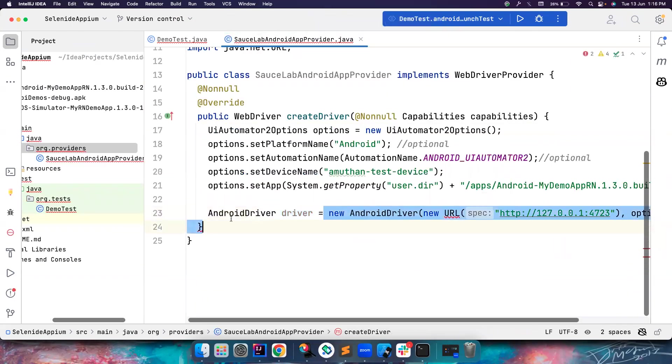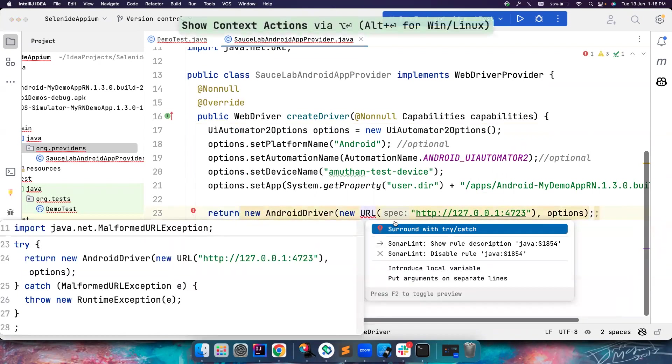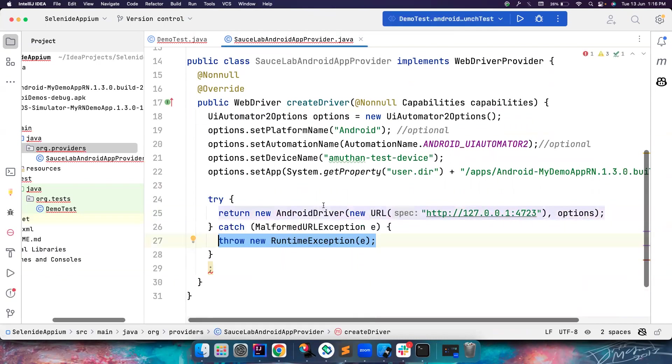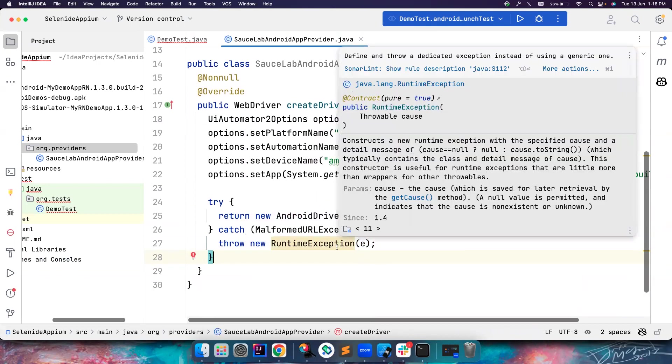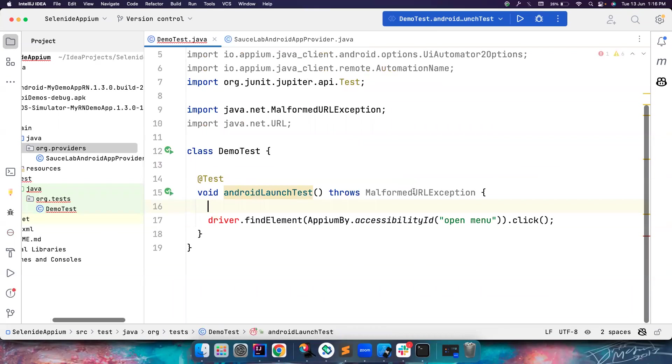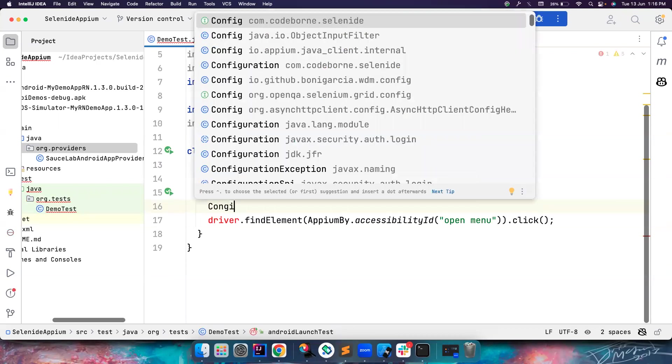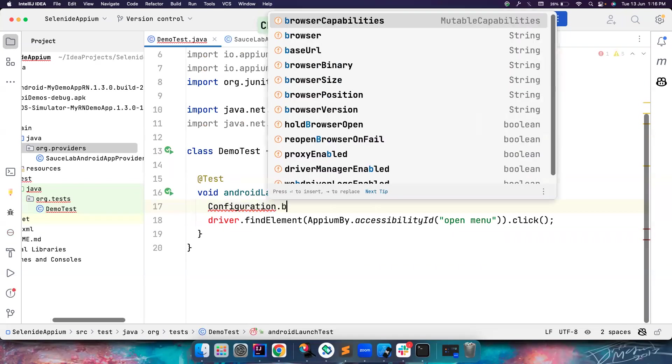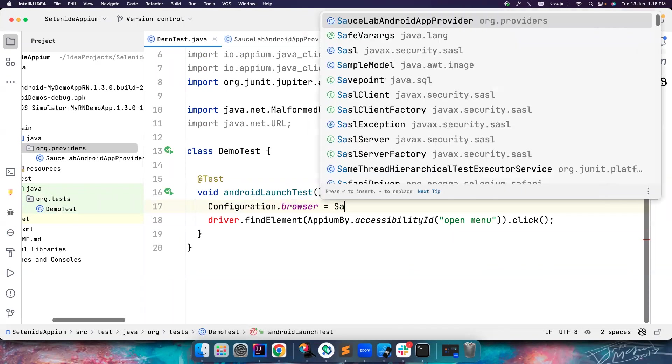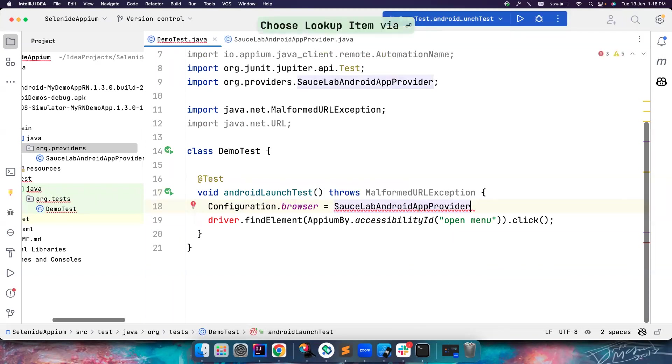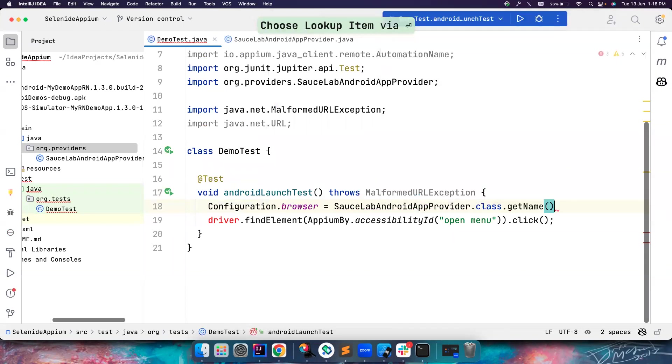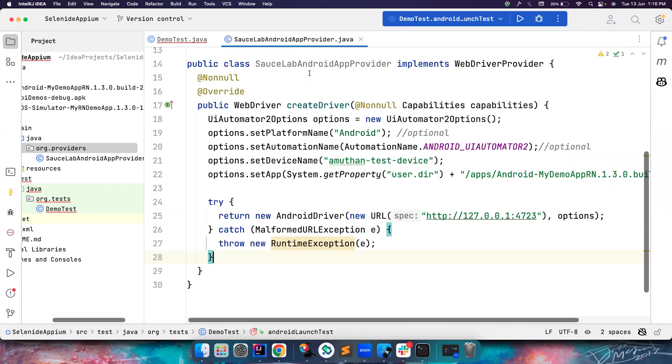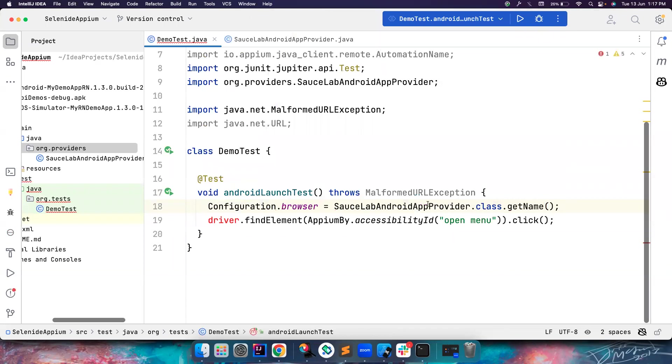Once this is done, instead of assigning to a variable, you just return the driver. We do some try-catch or whatever. We just moved the logic here and everything should work as is. All I have to do is tell Configuration.browser equal to the class name. So what is the class name? It's SourceLabsAndroidAppProvider.class.getName(). Once you do this, Selenide will automatically understand which class implementation it has to find. It will go here, it knows there's a createDriver method overridden, and it will use this particular logic to launch the app.